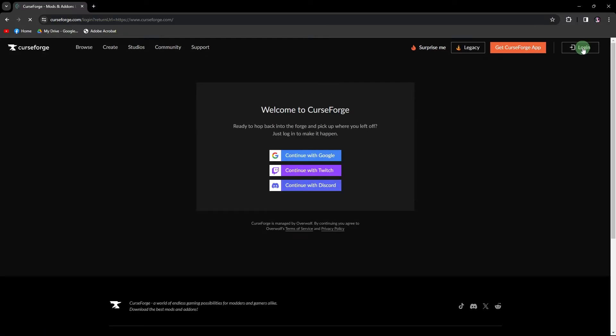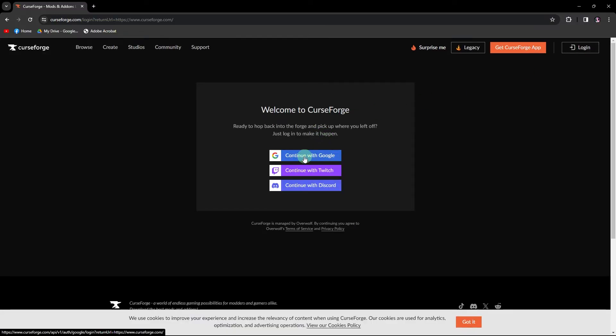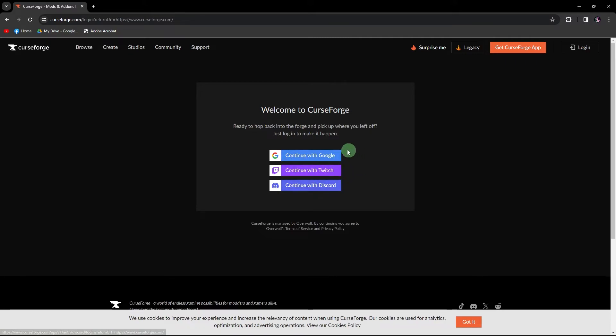And here, you can choose between Google, Twitch, or Discord. Choose your preferred account.